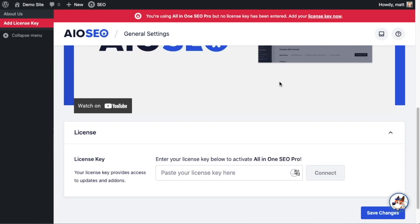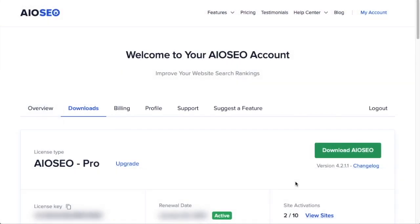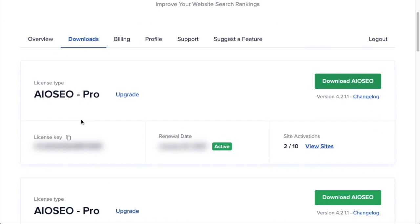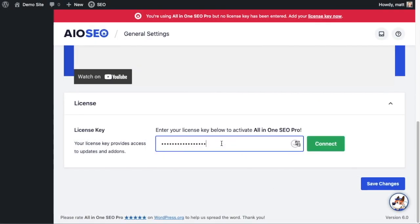And then if you scroll on down this page, there's a spot for us to enter our All-in-One SEO Pro license key. Back on our AIOSEO account, which you can find at aioseo.com/account, make sure you're on the Downloads tab. Then next to where it says License Key, if you click on the icon it will copy out our All-in-One SEO Pro license key. And then we're going to paste the license key into the license key field.